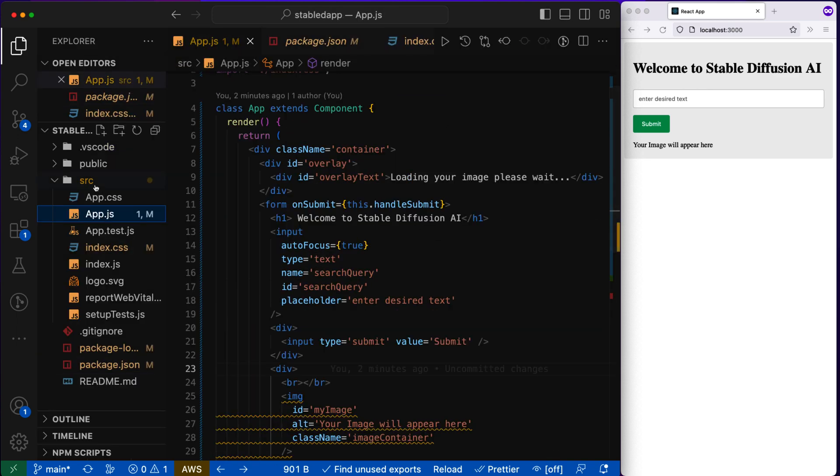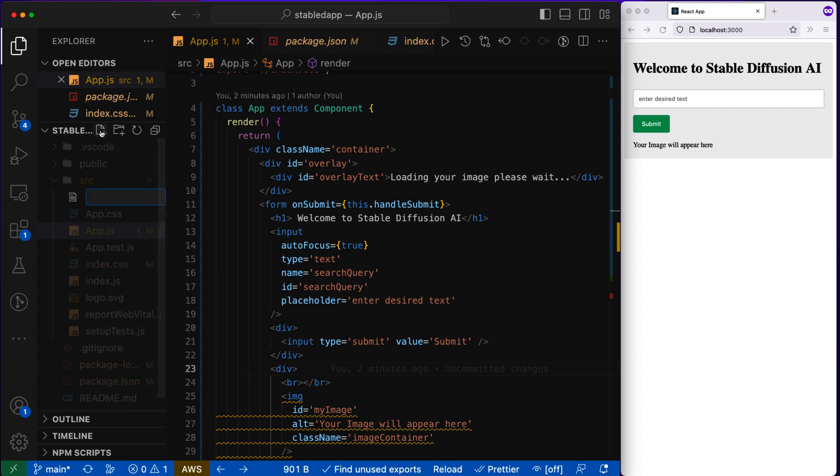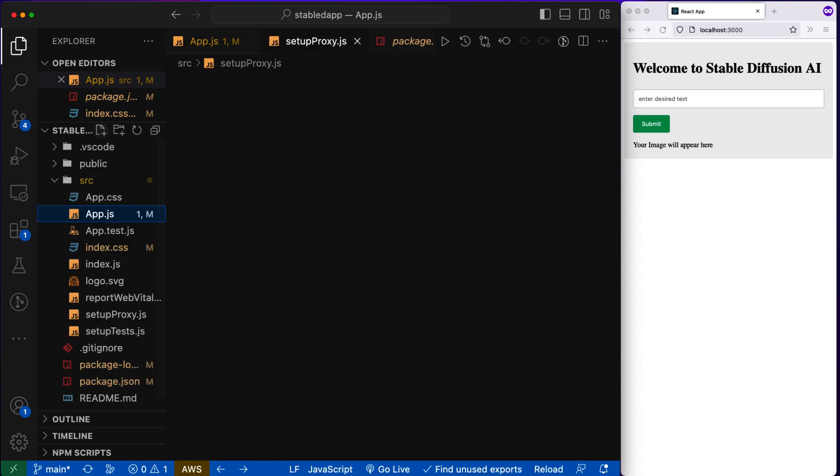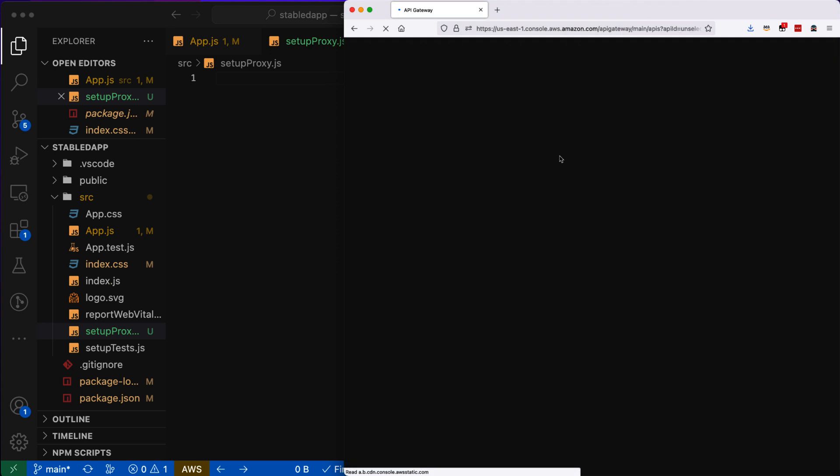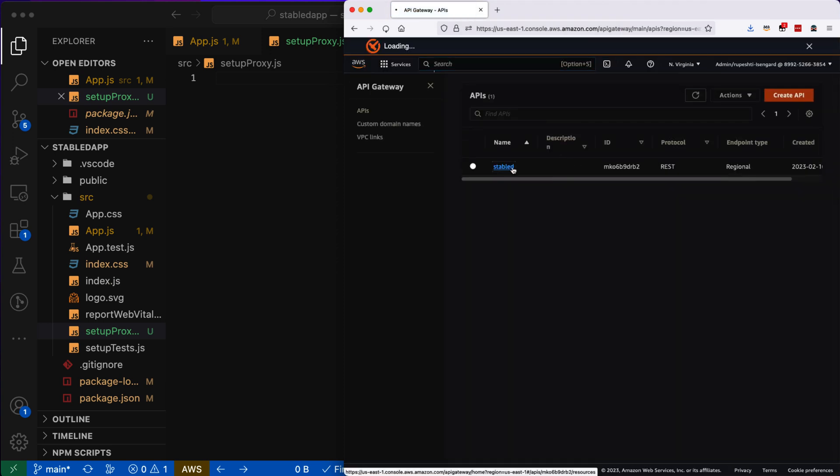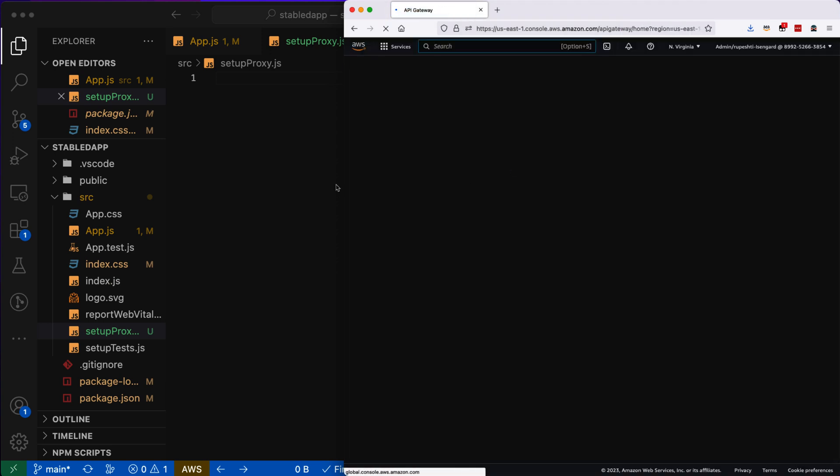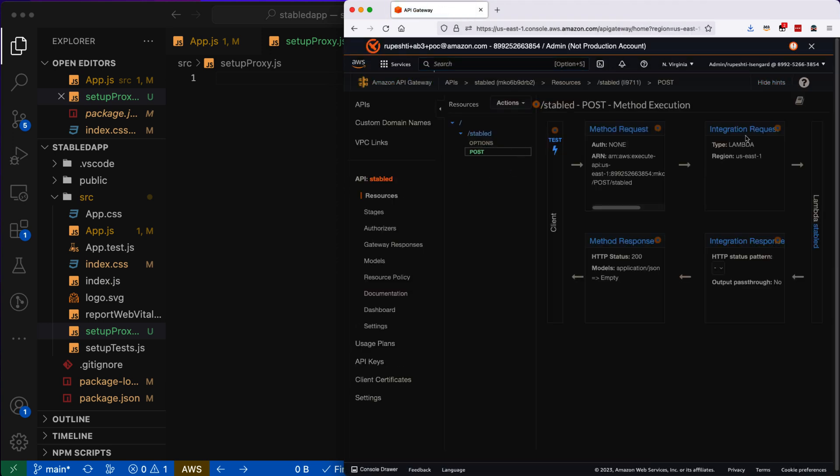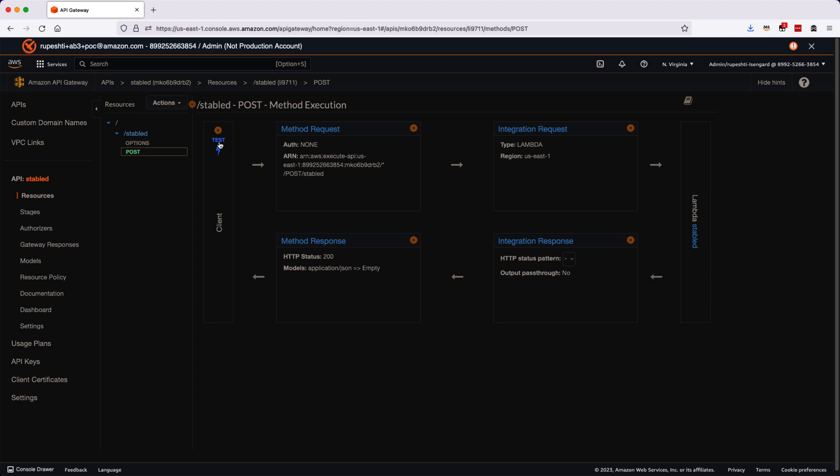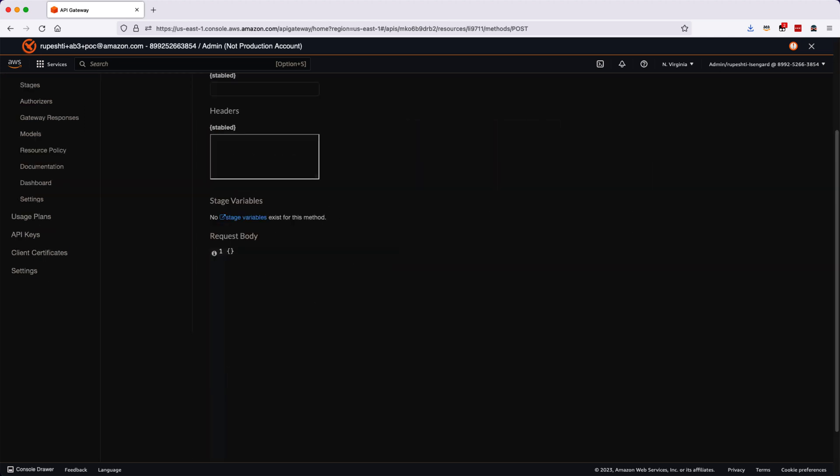So once installation is done, I will create a new file called setup proxy.js. And I need our domain name. So I'll go to the AWS console and I will try to quickly test first. And once I will test for the data, I will see that I have get the successful result.